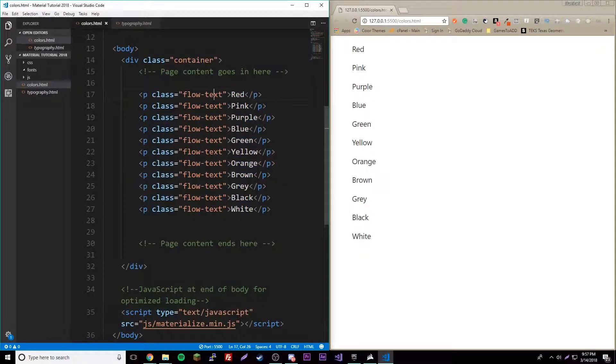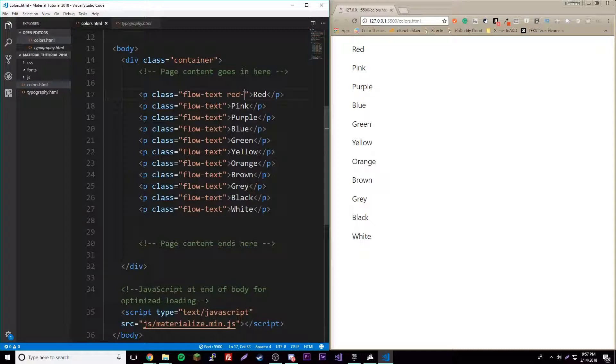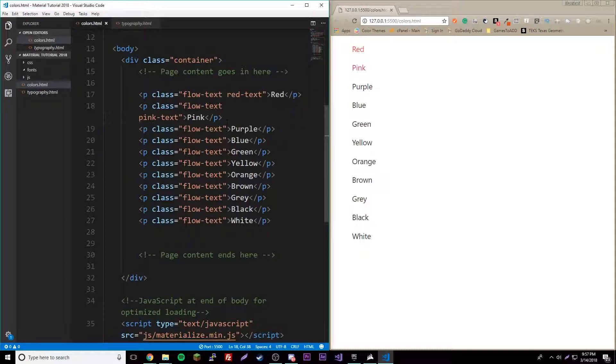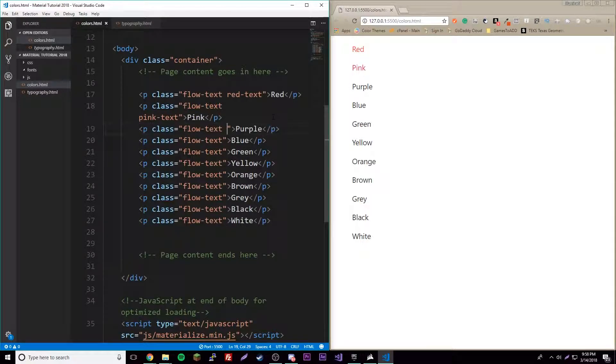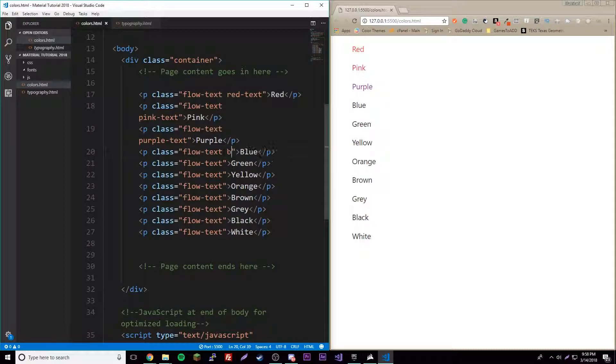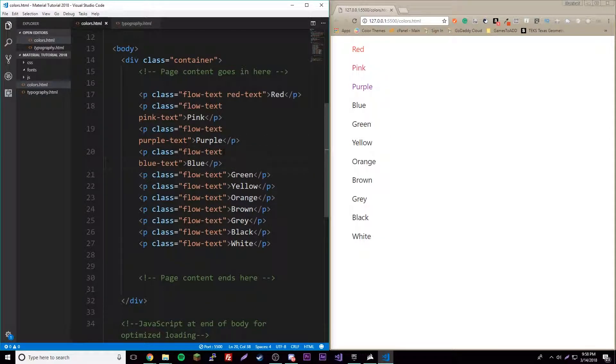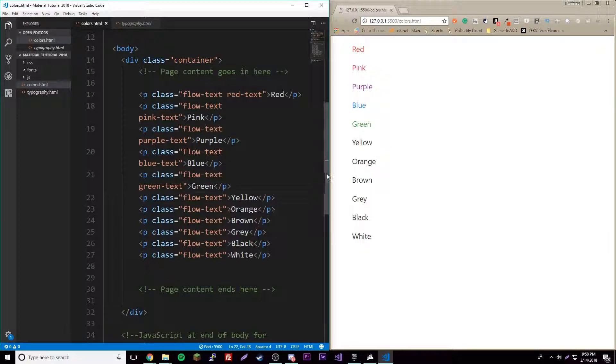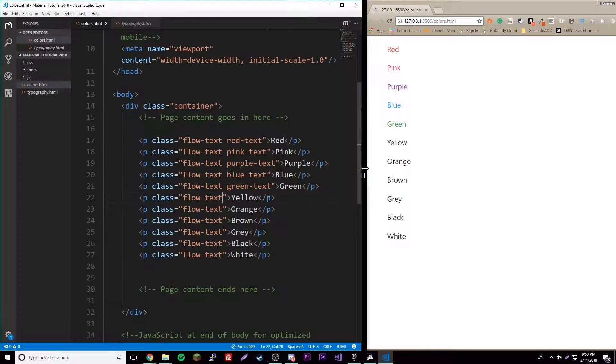The first one is red, so red-dash-text and there we go, now it's red. Then pink-dash-text, purple, blue-dash-text, and green-dash-text.